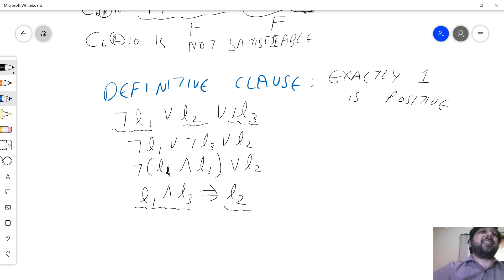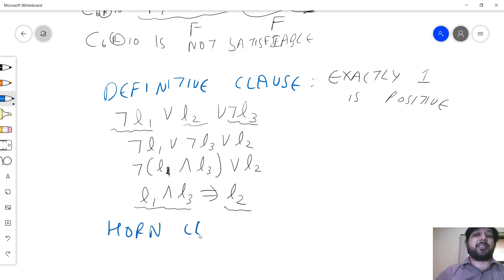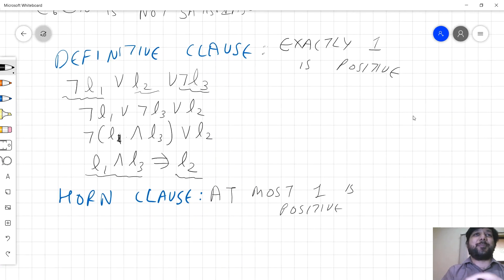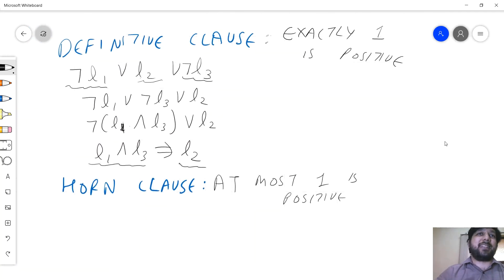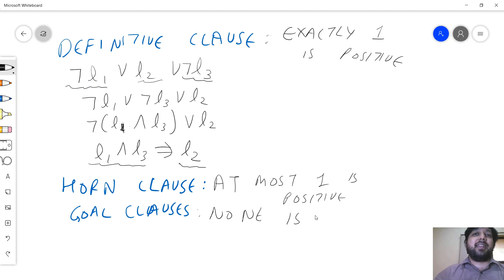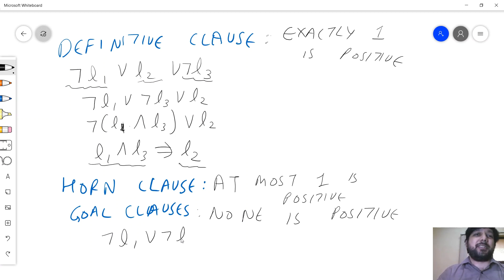I generalize this to what is called a Horn clause, which says at most one literal is positive — meaning either zero or one is positive. When zero are positive we call them goal clauses. An example of a goal clause is: not l1, not l2, not l3 — none of them are positive.